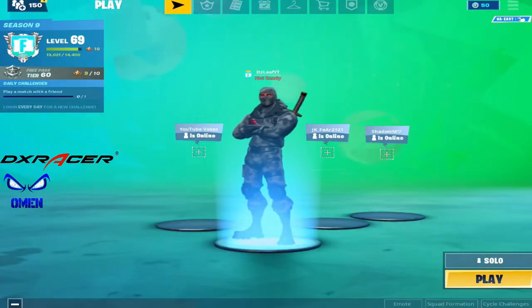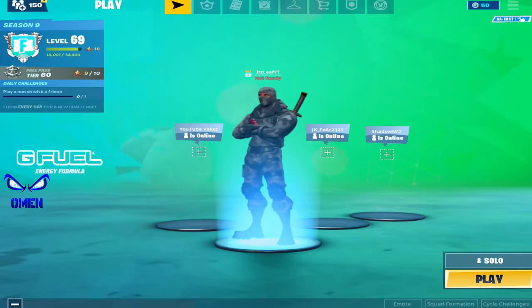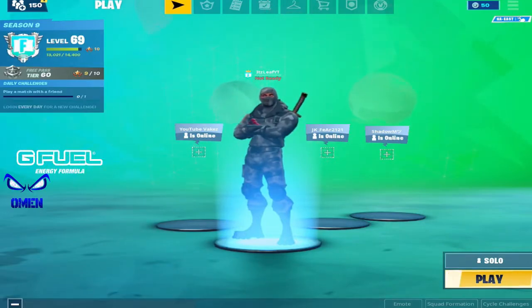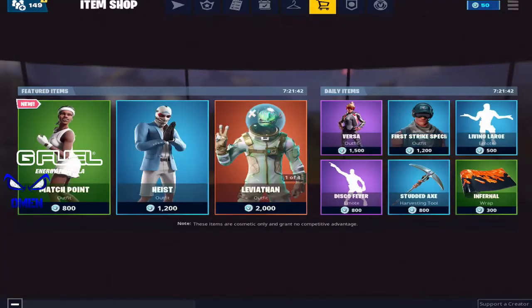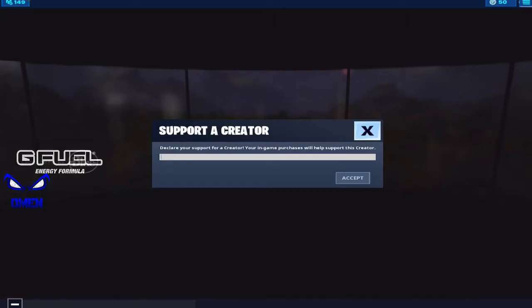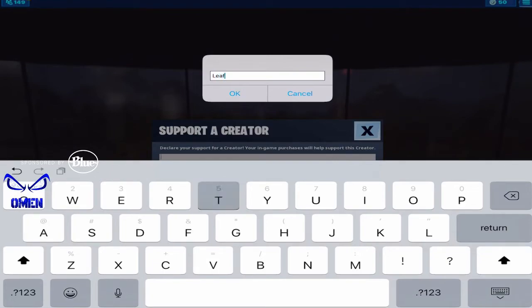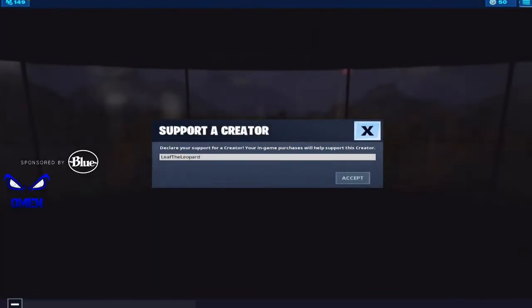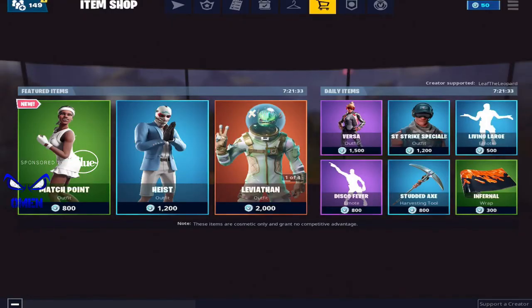Hopefully I explained that well — if you're confused, leave any questions in the comments. That's how you can experiment with different HUDs and have different HUD profiles. I don't know why Fortnite doesn't have HUD profiles yet — that's something we should have, so if you're watching this Epic, please add HUD profiles! Anyway, thank you guys so much for watching, have a good day, leave a like, comment, subscribe, use my Support-A-Creator code Leaf the Leopard in the Fortnite item shop. Talk to you later, peace out.